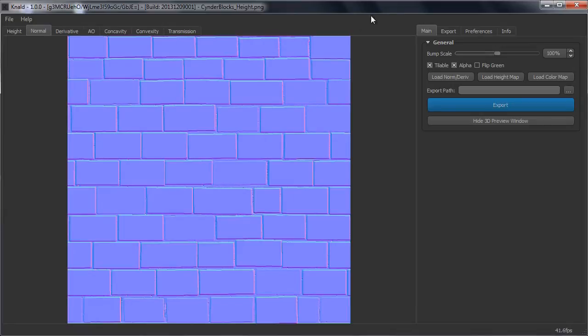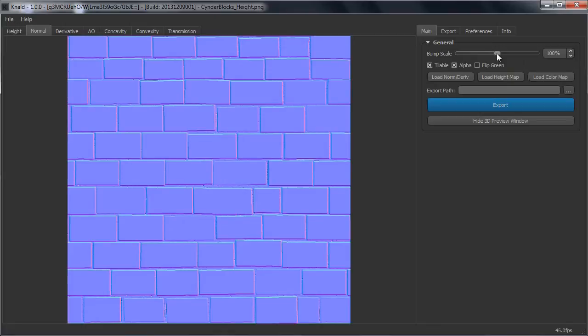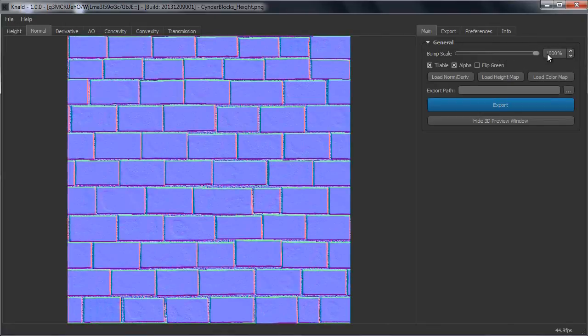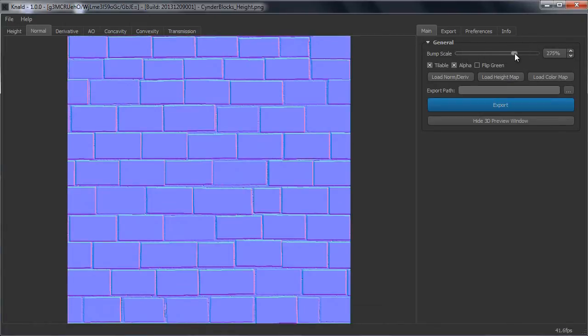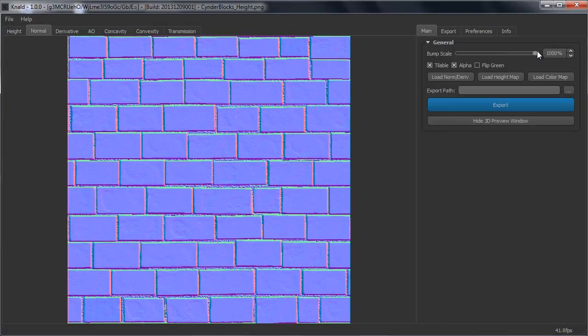So for the normal map, if you want to make the normal map stronger or less strong, you can use the slider on the side which will increase the normal map.